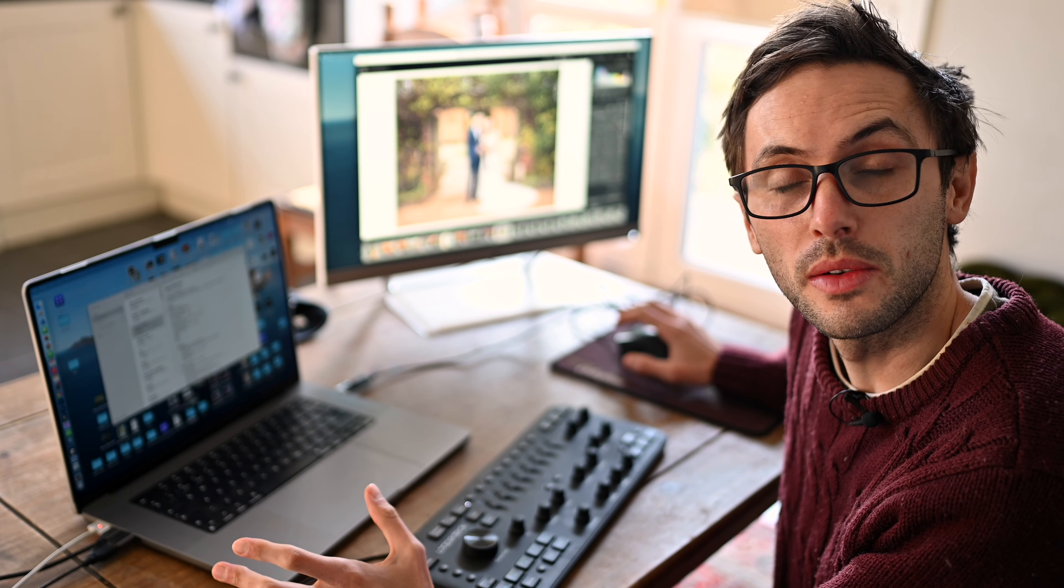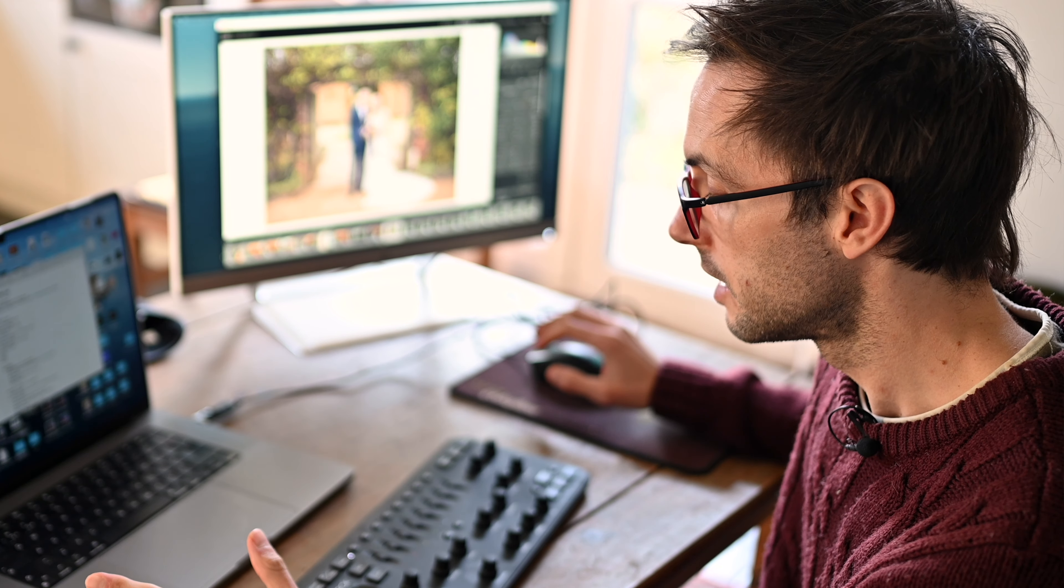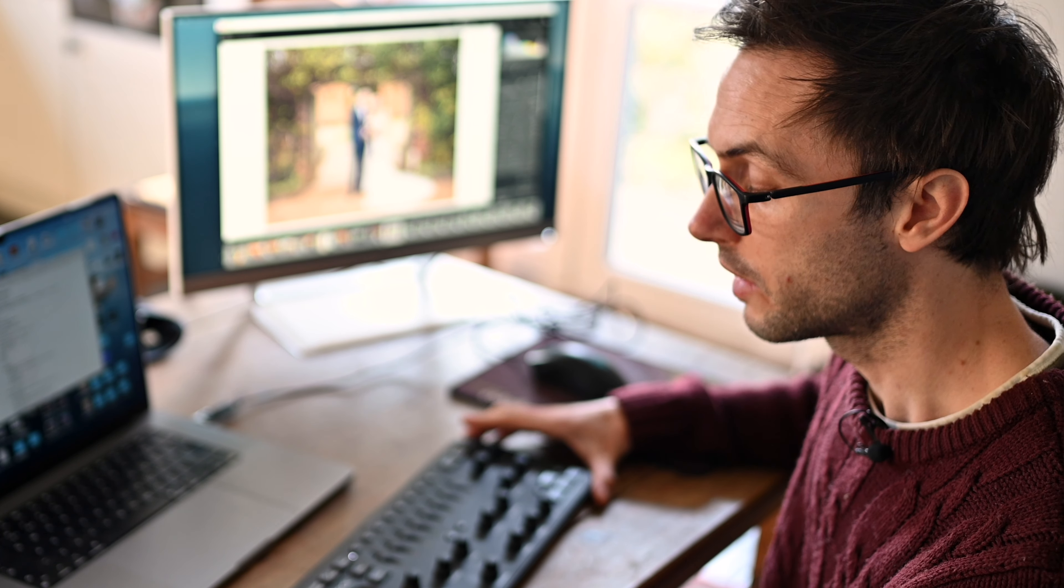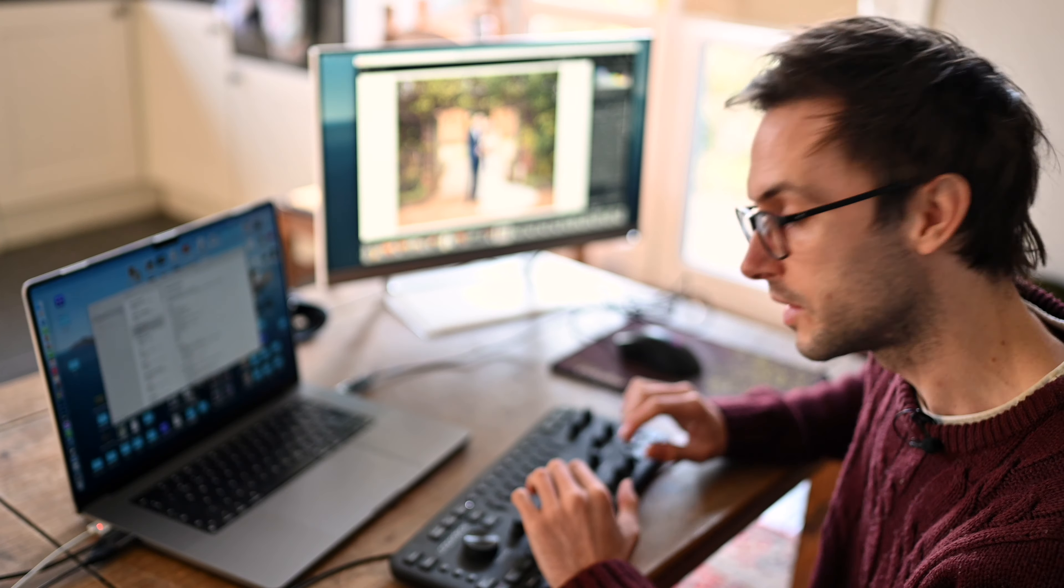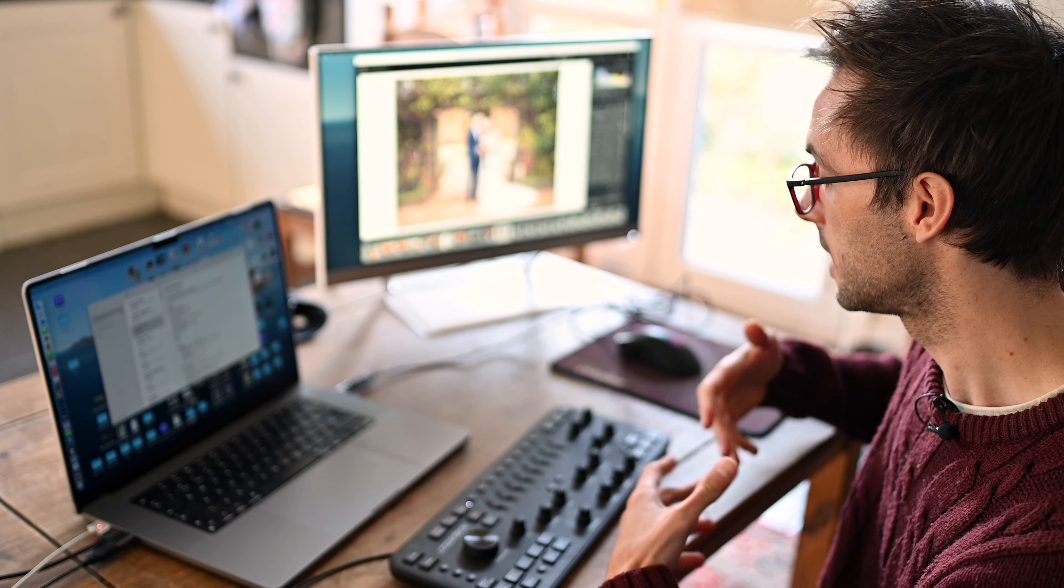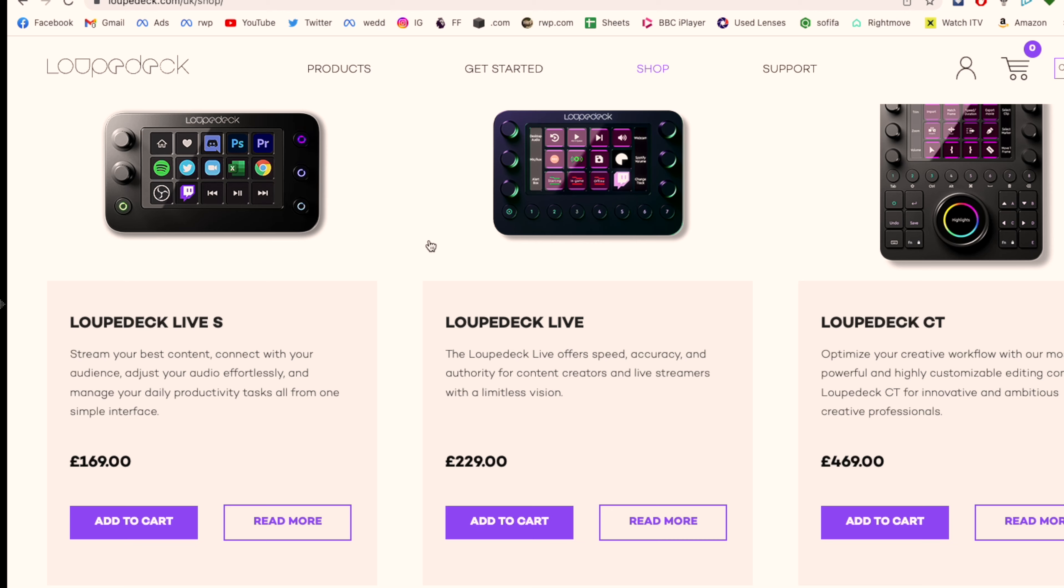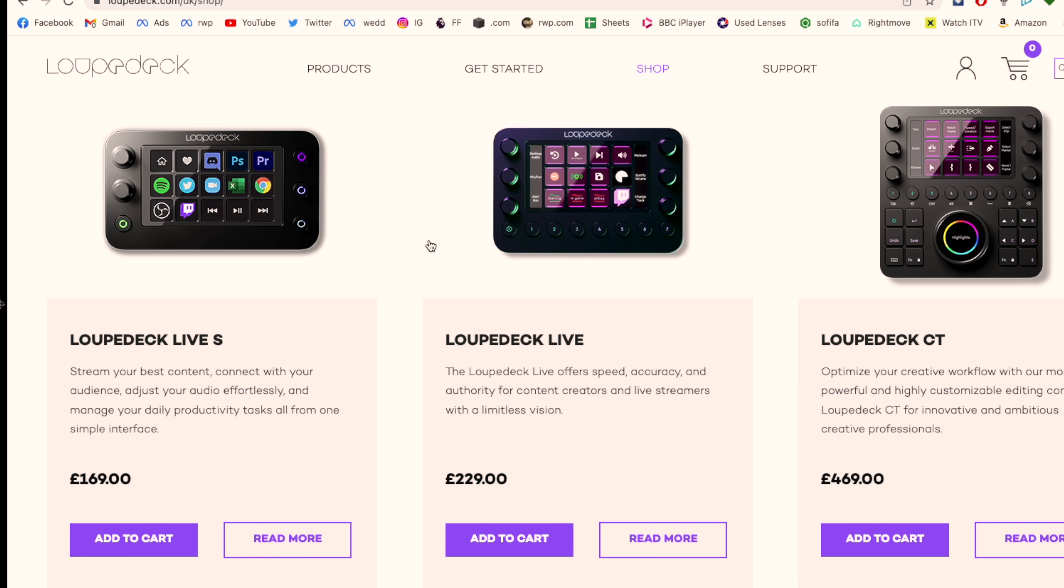It can be a quick workflow once you've programmed it in and got used to the whole ergonomics of it all. At first I was looking down all the time, but then you get used to it and you kind of get used to where all the layout is.